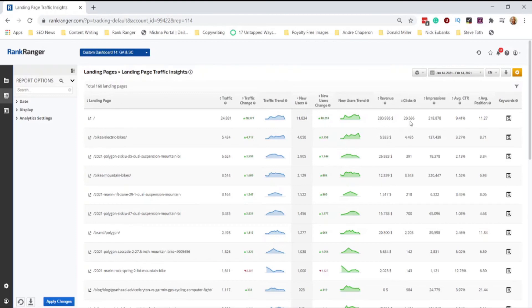Now we get to clicks — that's from Search Console. Impressions — that's Search Console. Average click-through rate — Search Console. Average position — these are all Google Search Console metrics. This is pretty much all your Google Analytics metrics visualized slightly differently, combined with Search Console data.